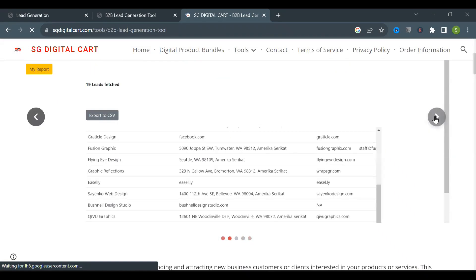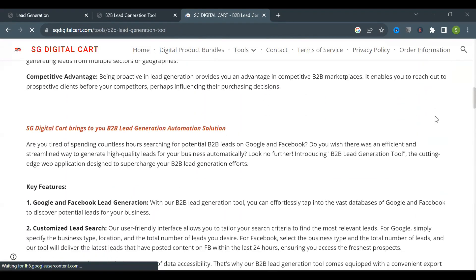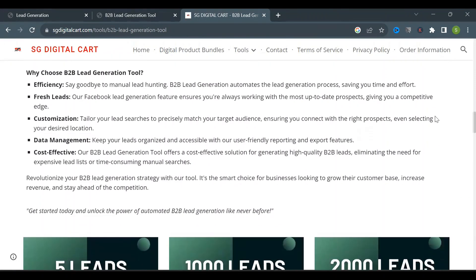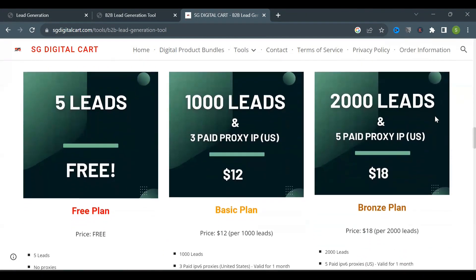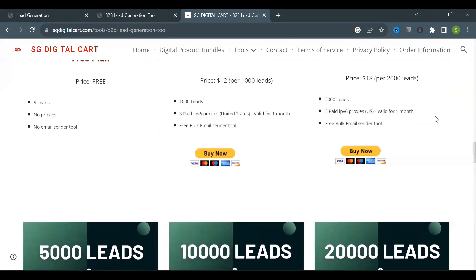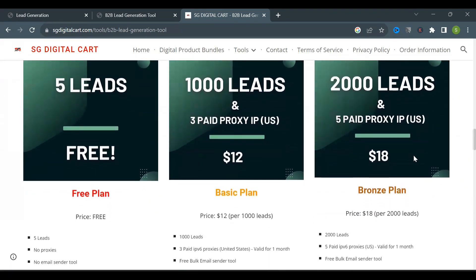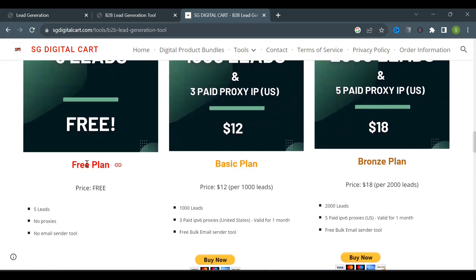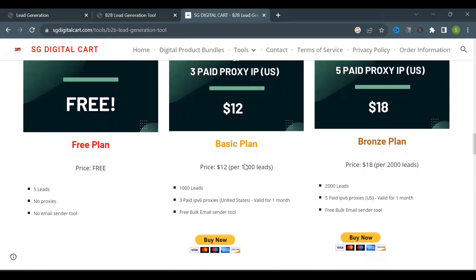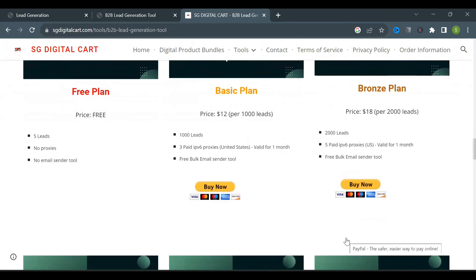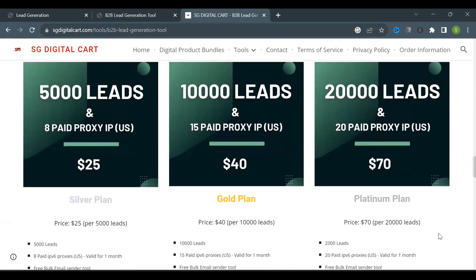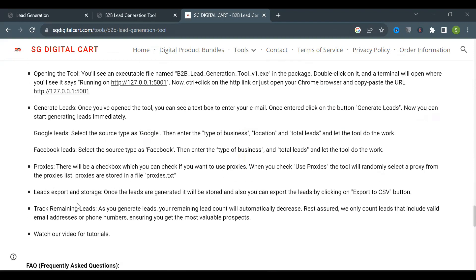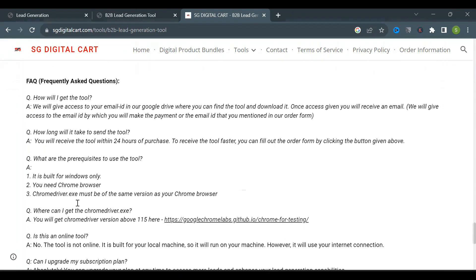Here you can see all the description and images of the tool. Scroll down and you'll see the pricing plan section. These subscriptions are not monthly or yearly plans — it is simply pay as per the number of leads. We have a trial plan where you can generate 5 leads for free. If you like the tool, you can go ahead and purchase it: $12 for 1000 leads, and we'll also give you 3 paid IPv6 proxies of United States, valid for 1 month. The more the leads, the cheaper the price. You can go through the FAQ section for any questions.